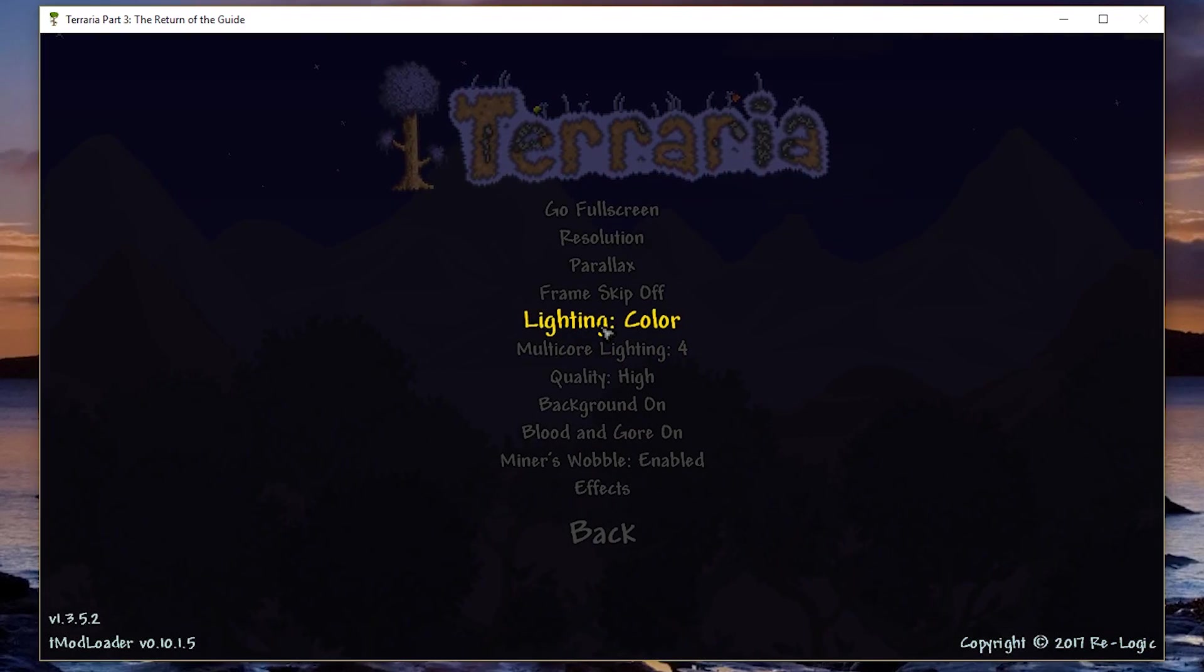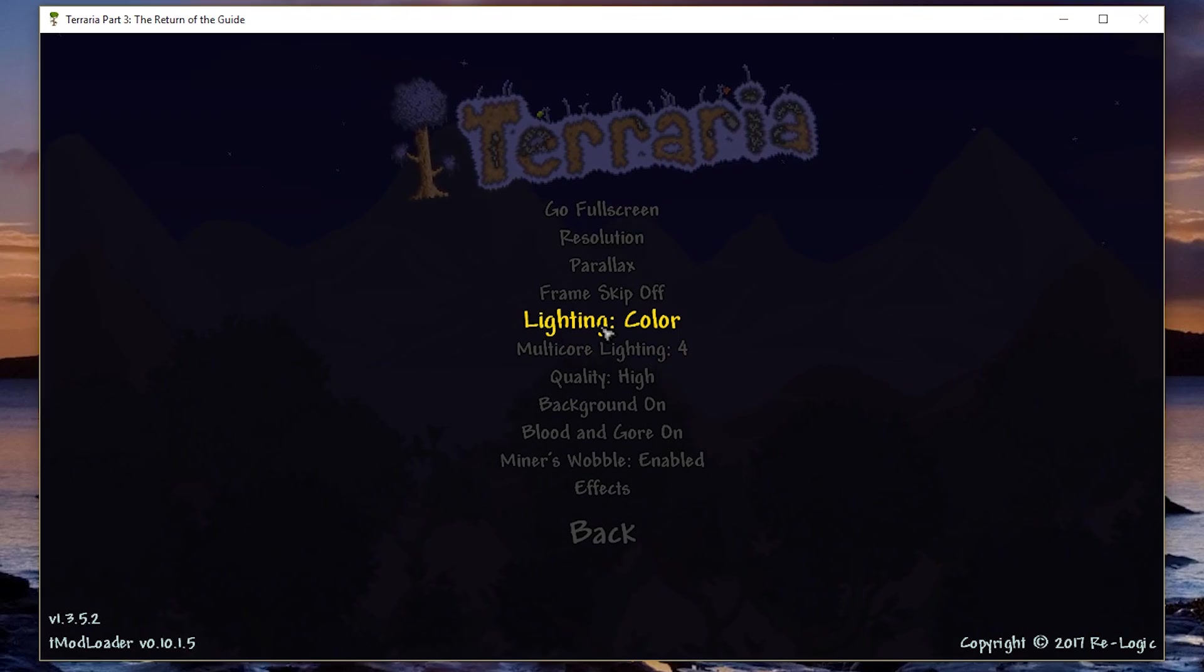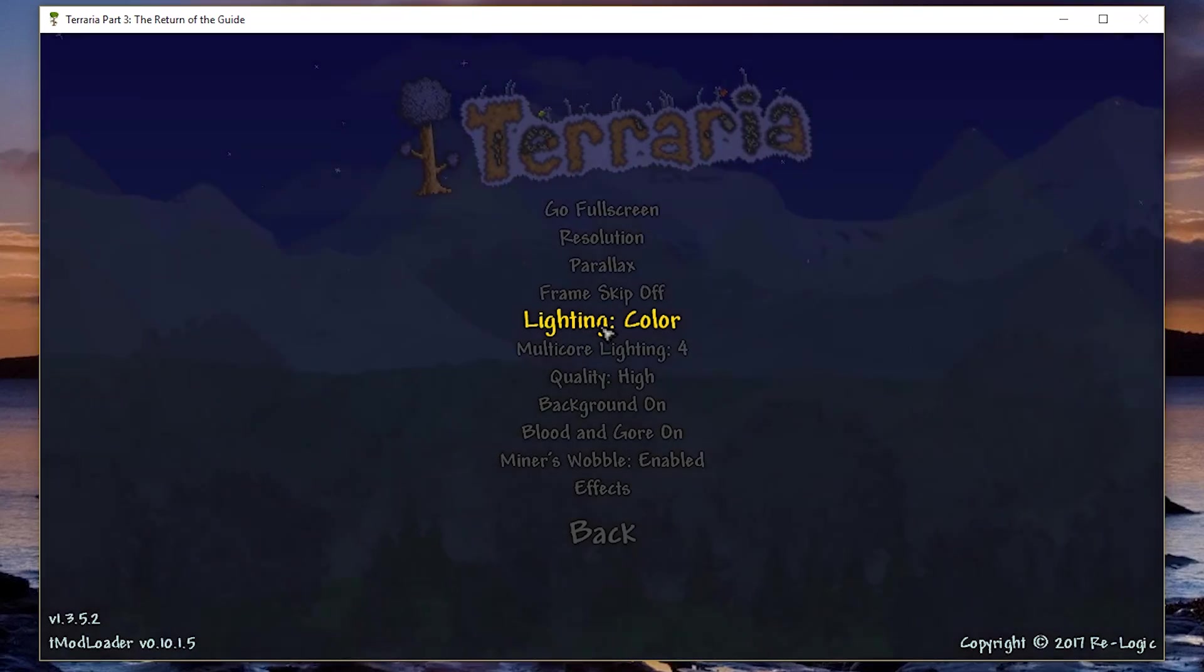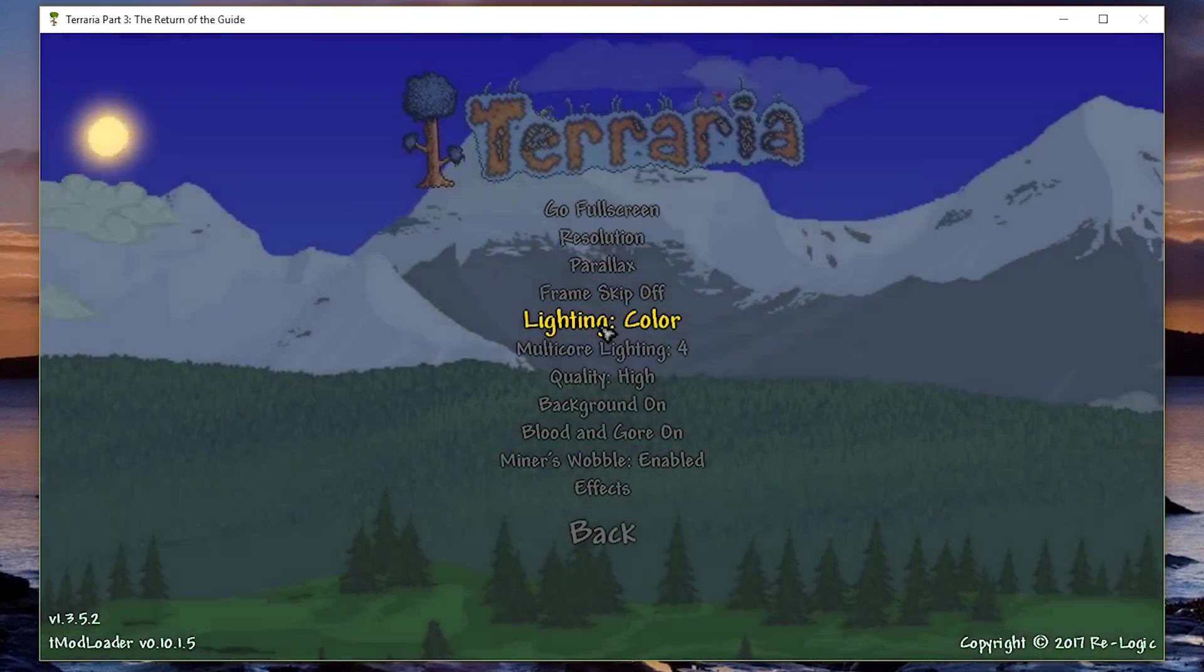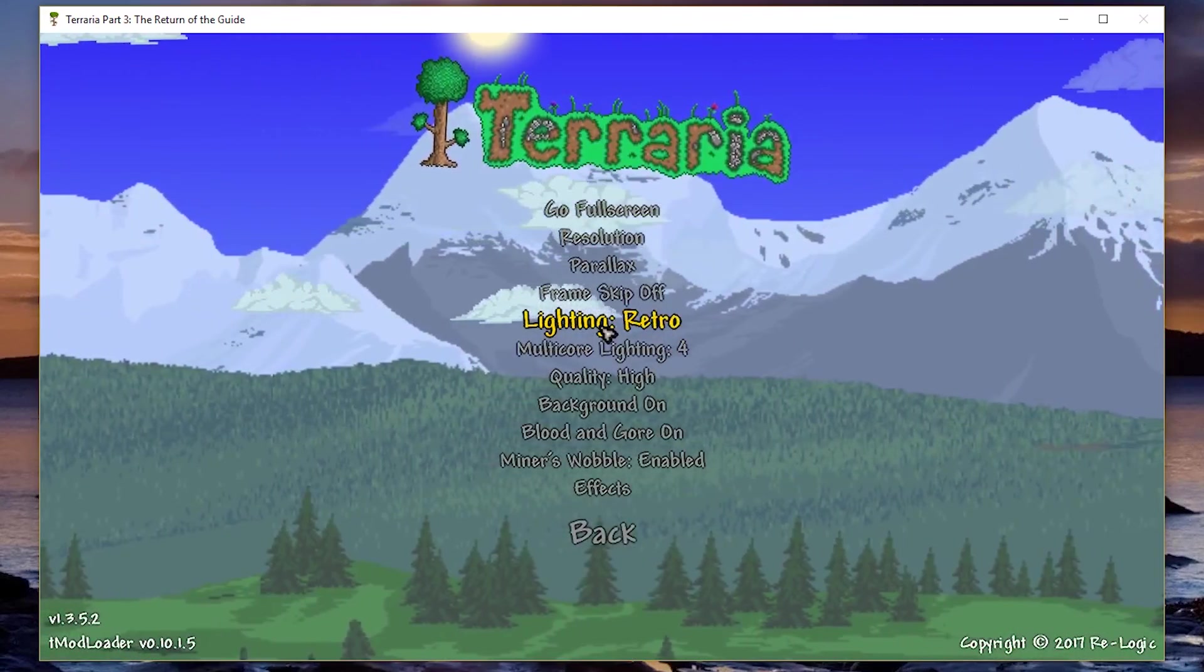Lighting, the worst or the lowest quality one, I guess you could say, it's not actually that bad quality, it barely changed it, in fact, is Retro.